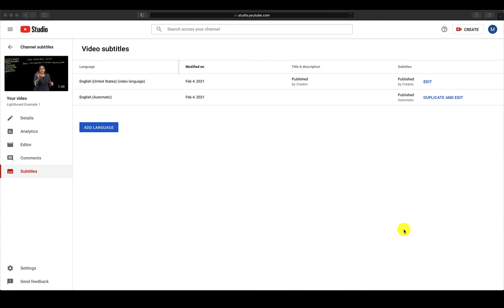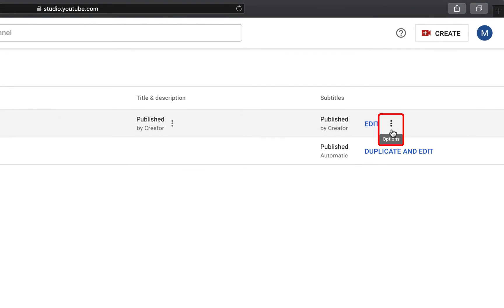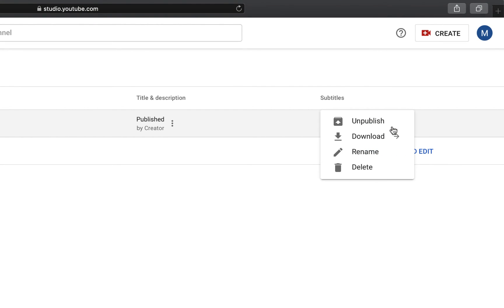To download the caption file, while you are still in your video under the Subtitles tab, hover your cursor over the correctly published captions. You will see three dots appear to the far right. Click on the three dots and then select Download.